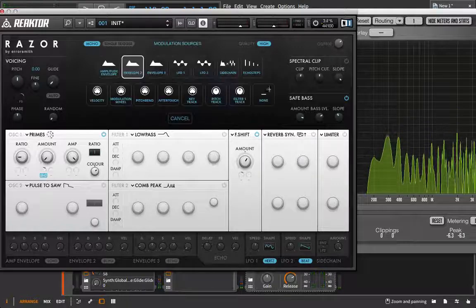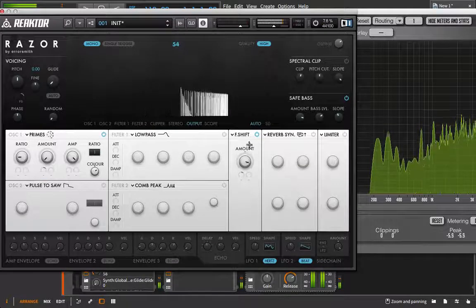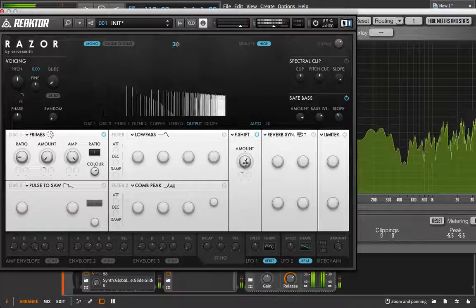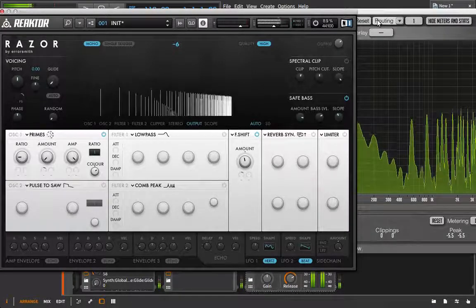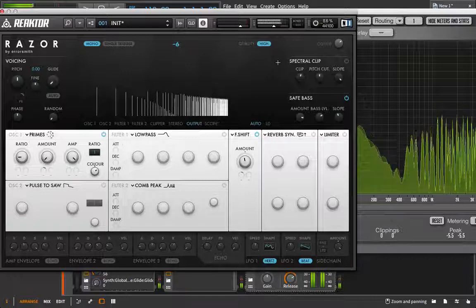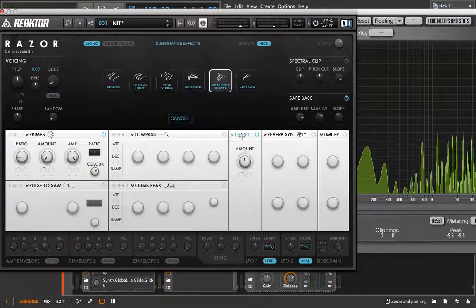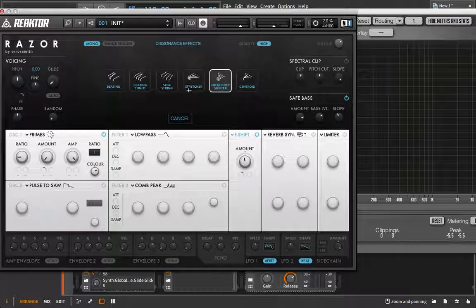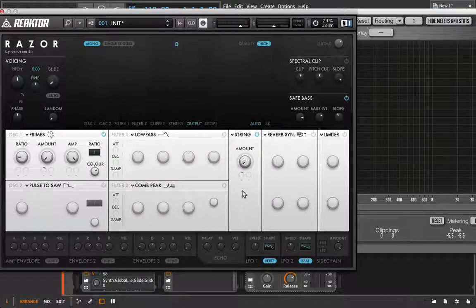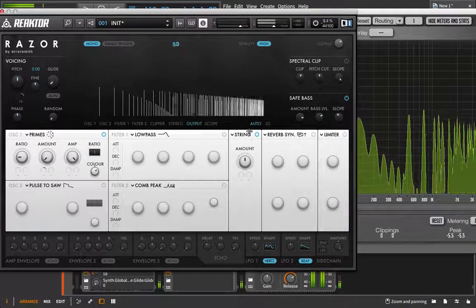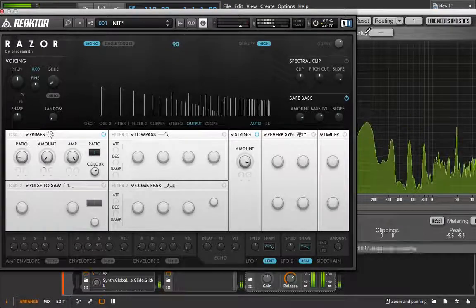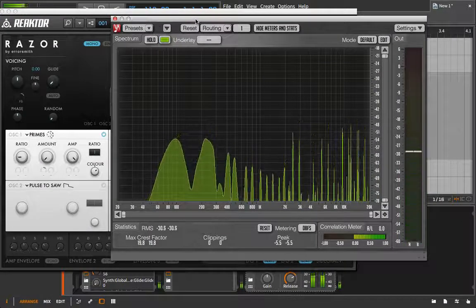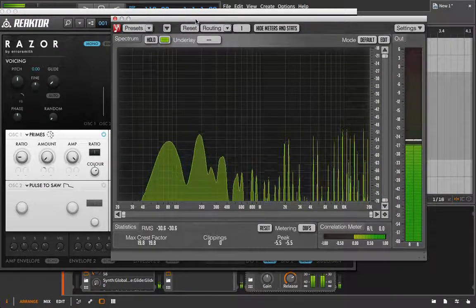Let's just go back in and turn these modulators off for now, so we can just see what's happening to our partials and our overtones. A lot of control, but also just a lot of experimentation. We have the stiff string, so this is a little bit more like a physical modeling type deal.